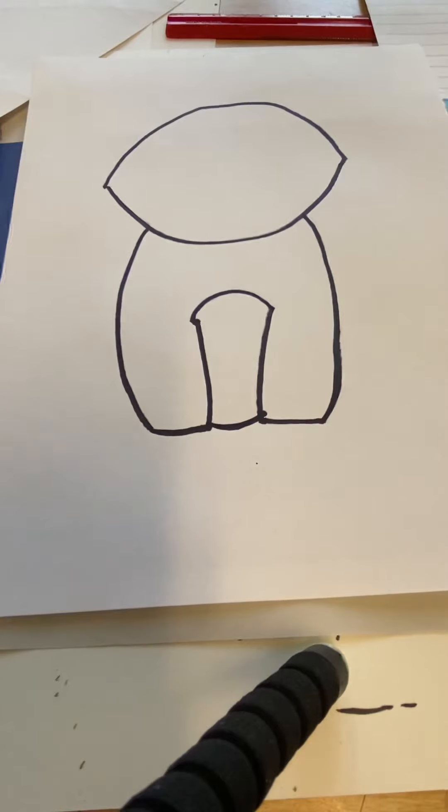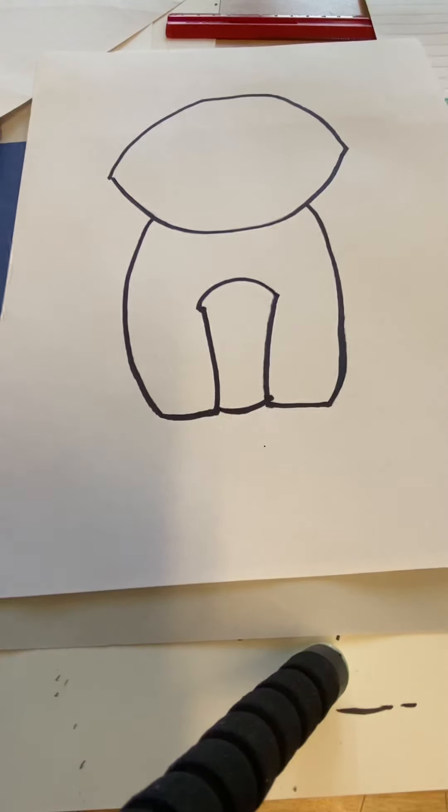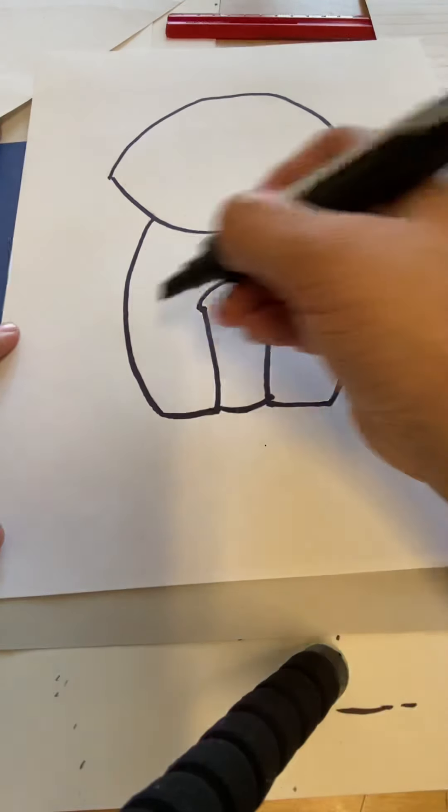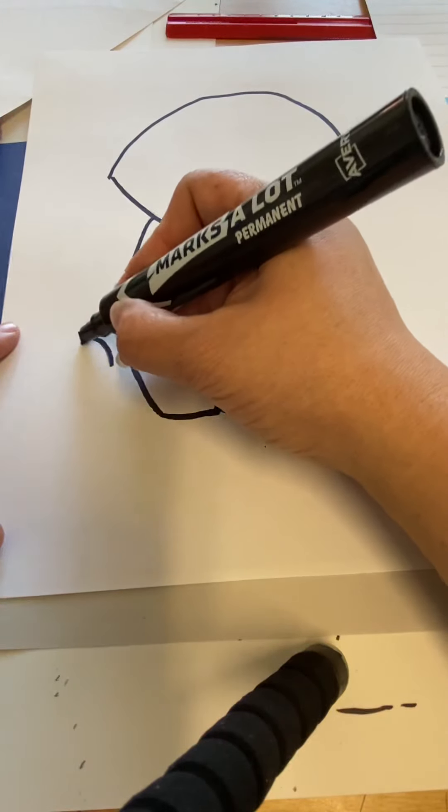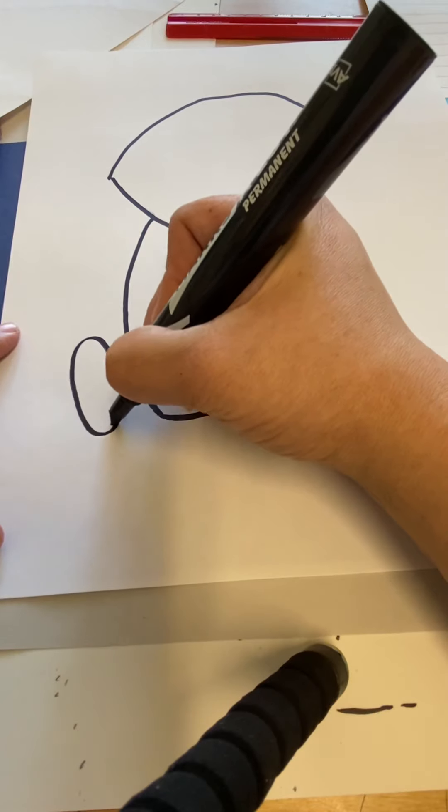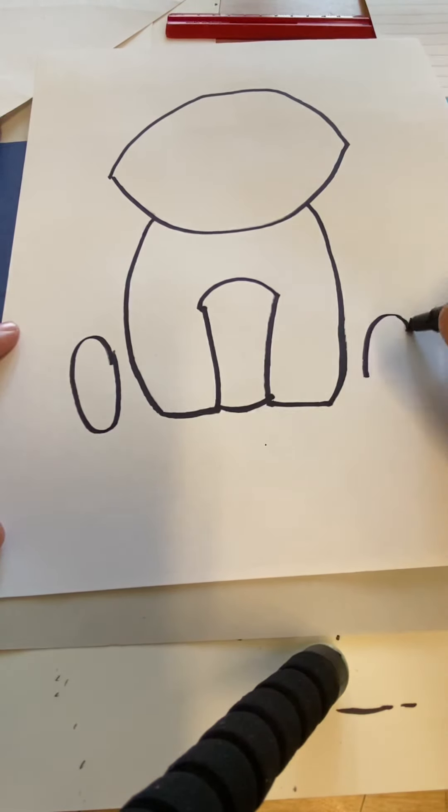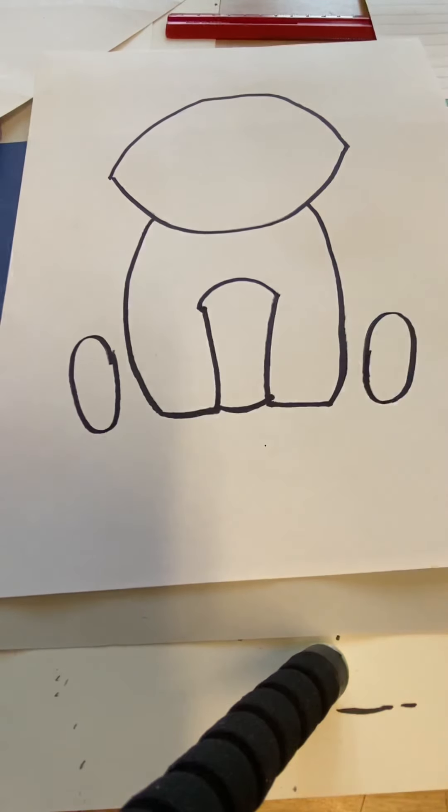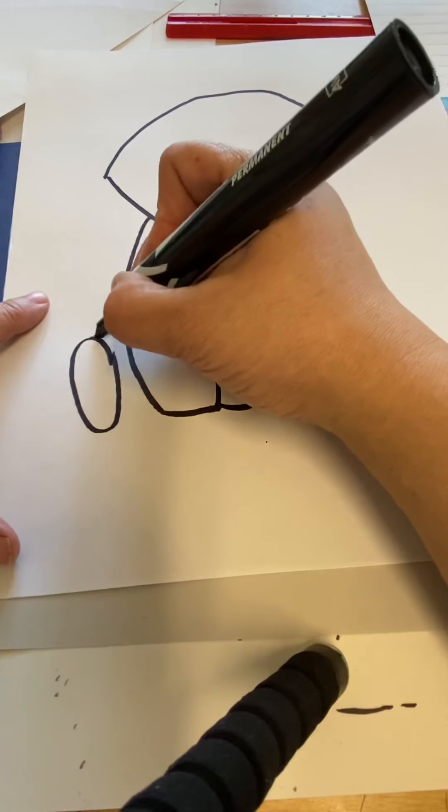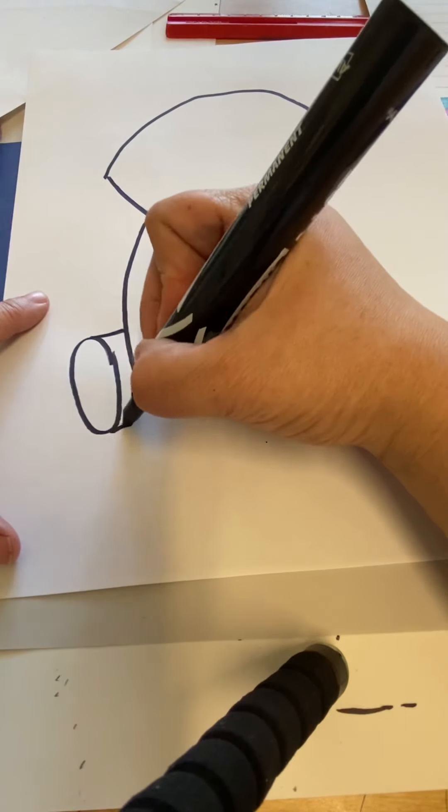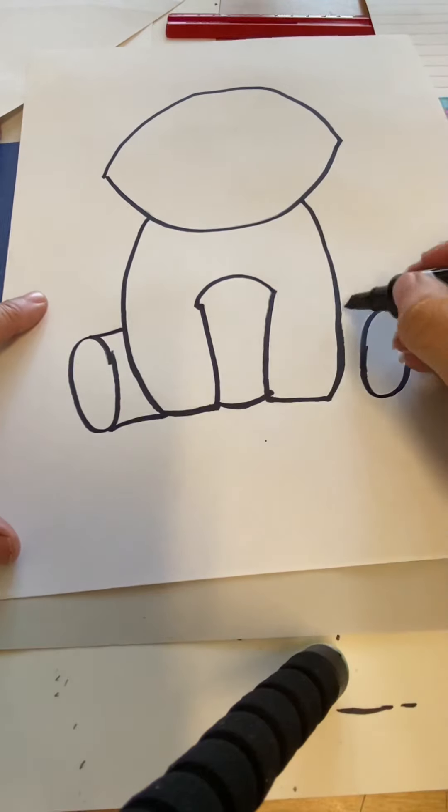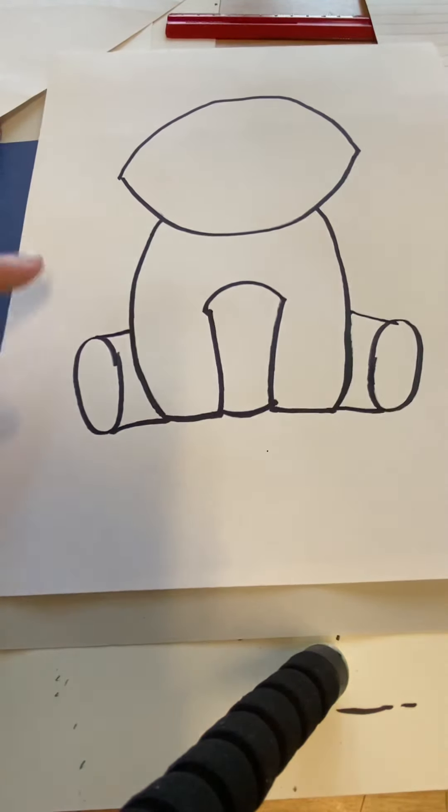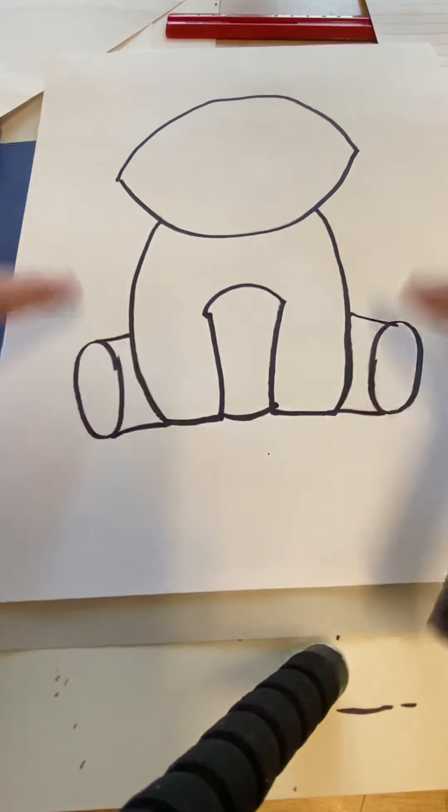He needs his back legs. So to do his back legs and make him look like he's sitting down, over here on either side we're going to draw an O but it's big and stretched out. It's like an oval. And you see I left a little bit of space in between. We need to connect that. So we're going to draw a line at the bottom and the top to connect it. And that's going to become his back legs. And you see now he looks like he's sitting.